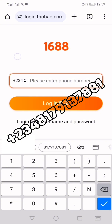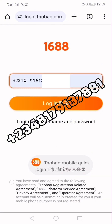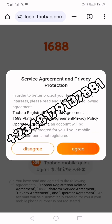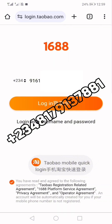Enter the phone number and then click Login. A page will pop up — click the Agree button and allow it to load.